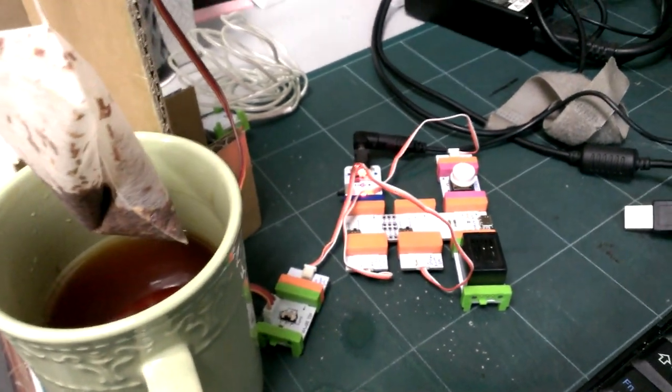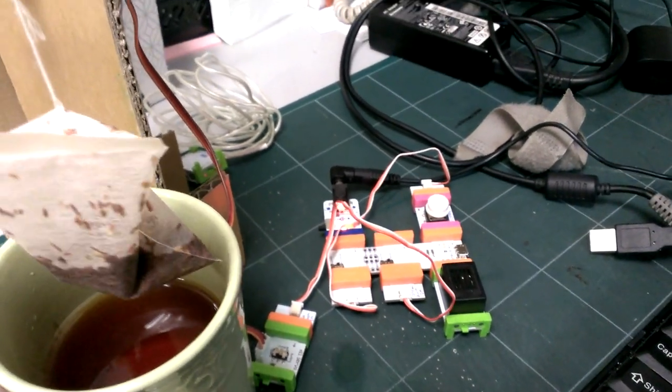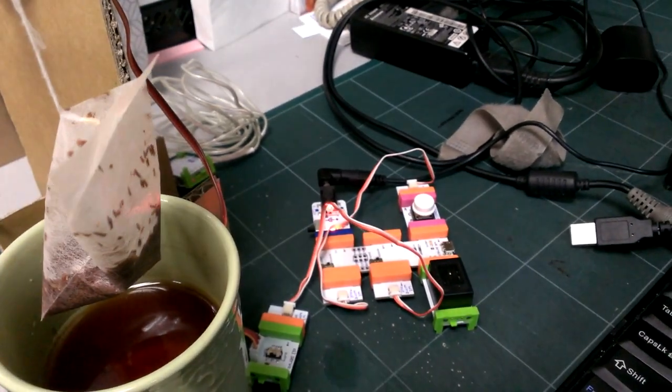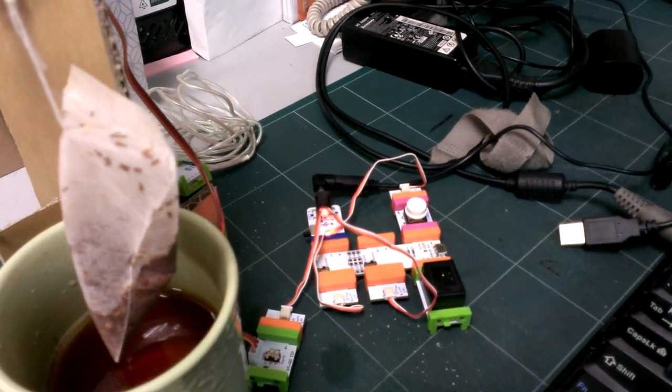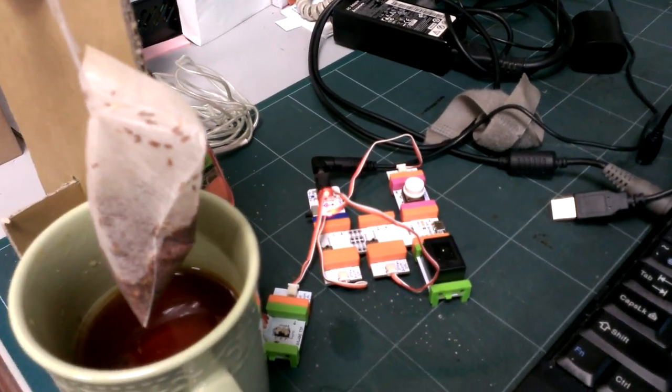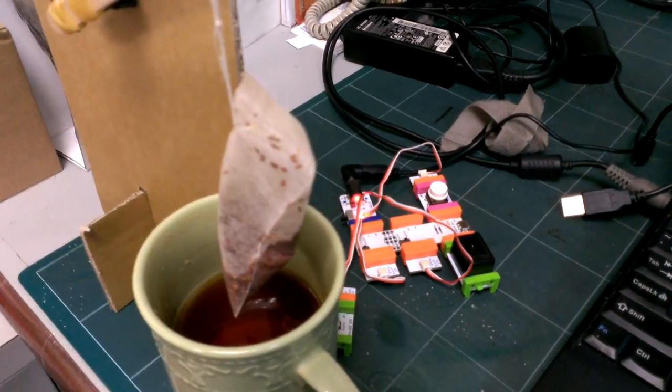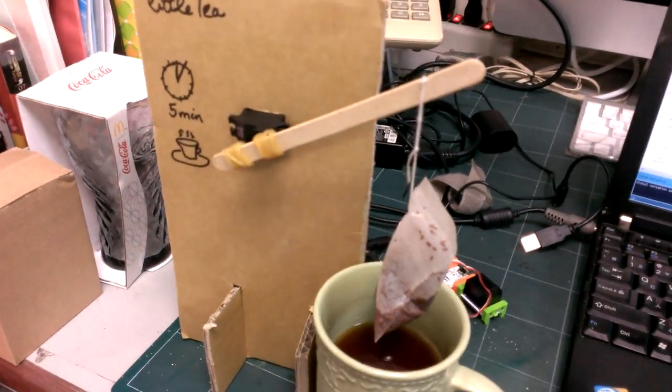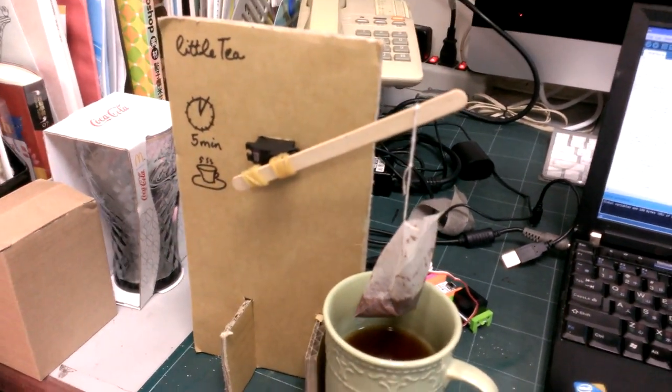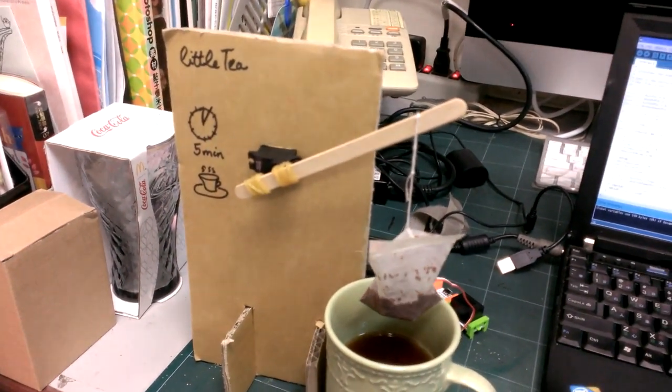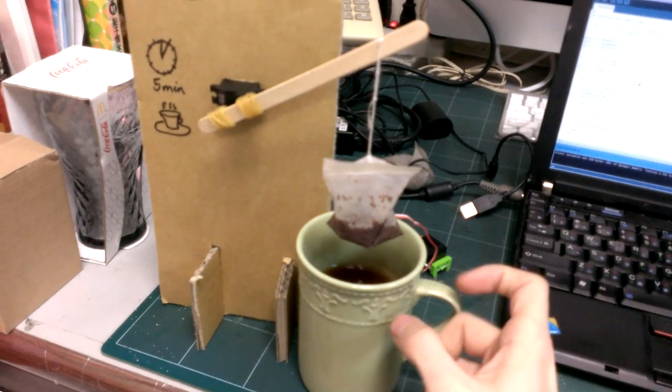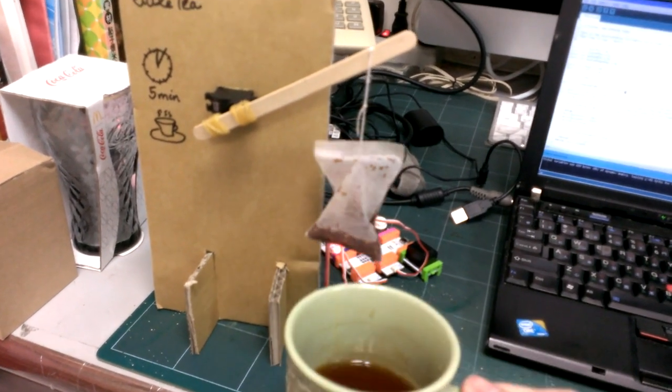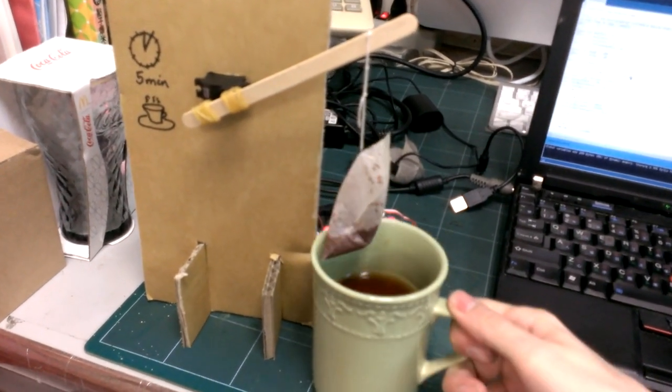It just uses some servos, power, a button, and a buzzer which we always have to have. So that is Little Tea, and cheers.